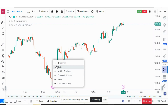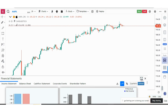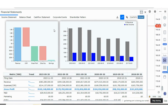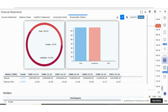The next update is related to the Financials section. When you click on Financials and maximize it, there are now more features under Corporate Events — you can see dividends, splits, and also shareholding patterns which are updated there.